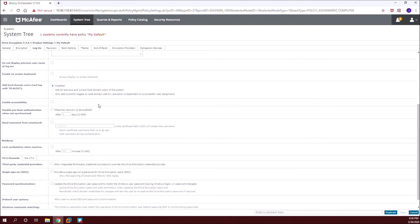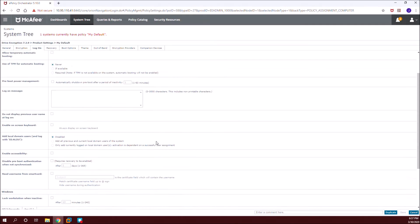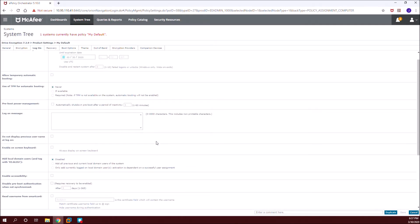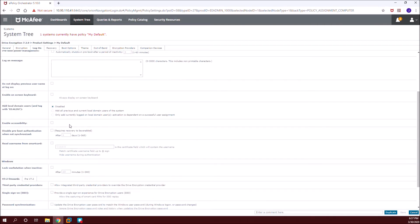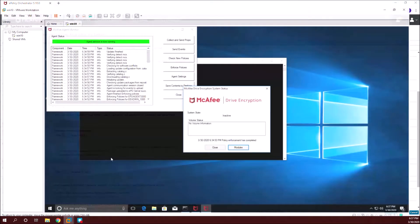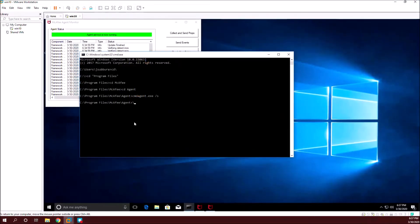These are the options which are available for adding the users to the particular Drive Encryption login screen. By default these options are disabled, and you have the automatic booting option as well. We will be covering the first three tabs — the general, encryption, and logon tabs — which are the main important tabs needed for the machine to be activated.